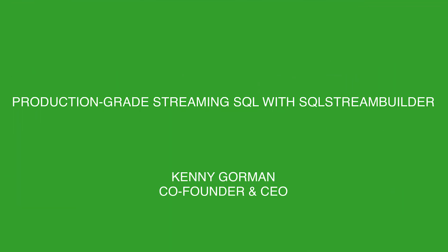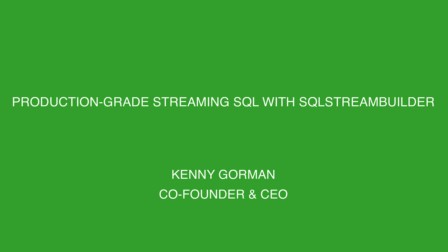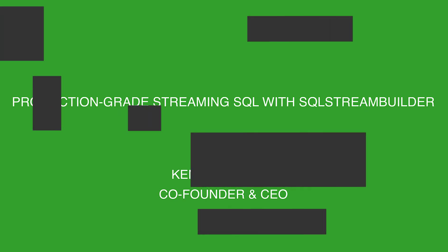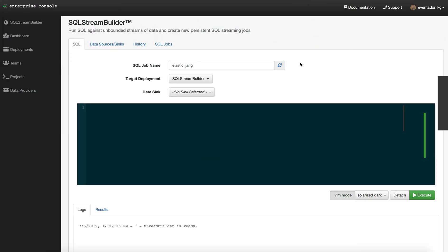I'm going to lead you through creating a quick query in SQL Stream Builder, show you how it works, the editor, launching jobs, and getting results from a SQL query.